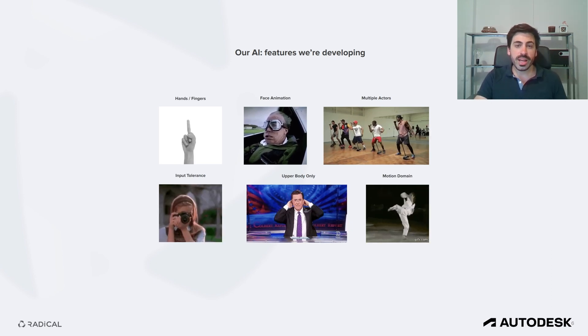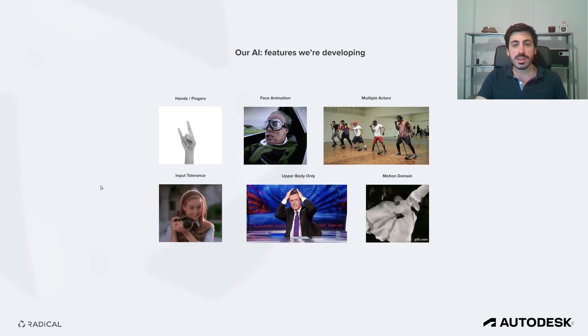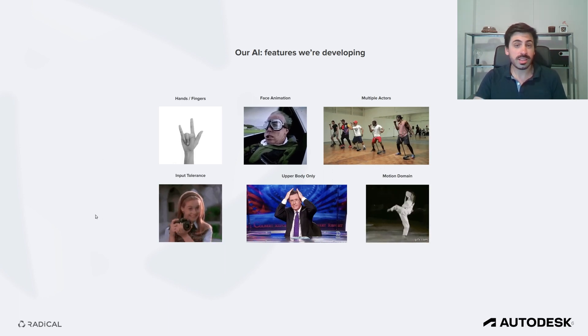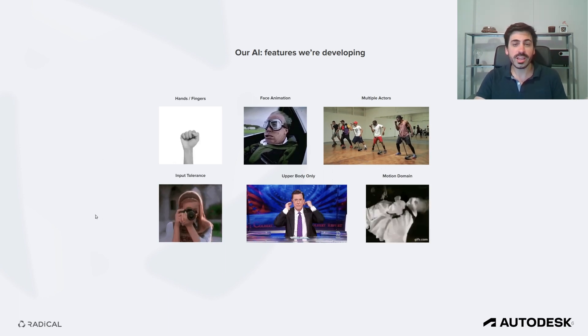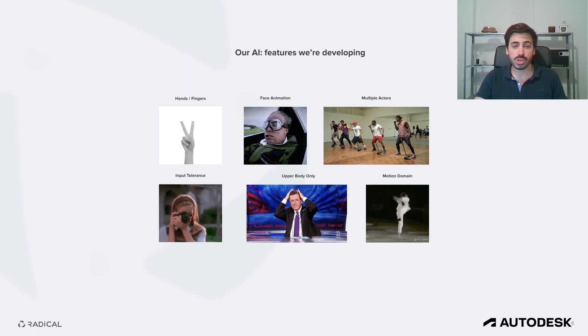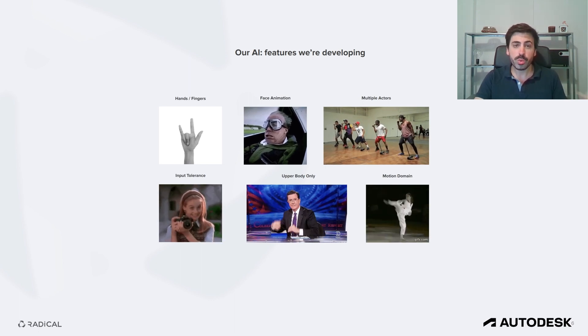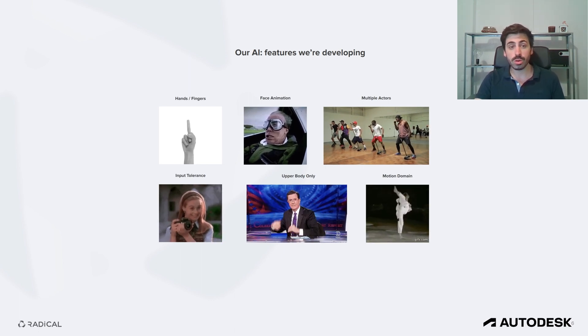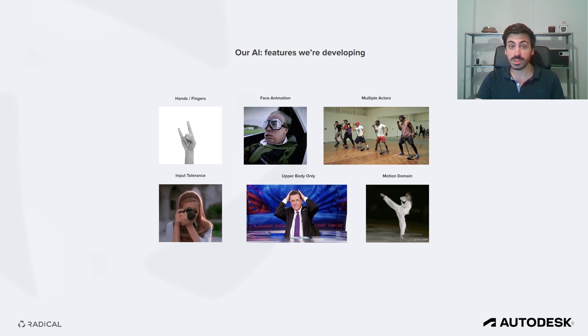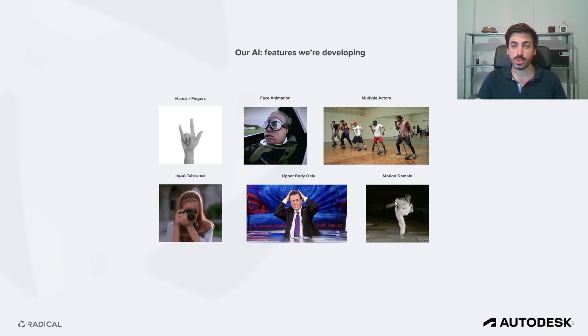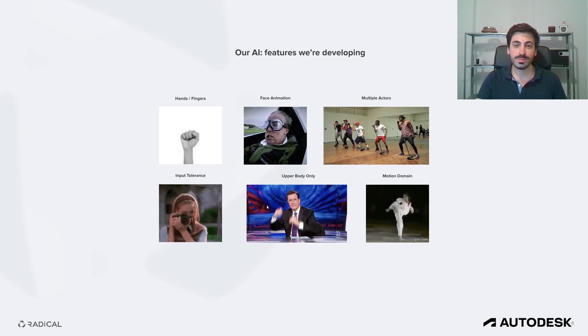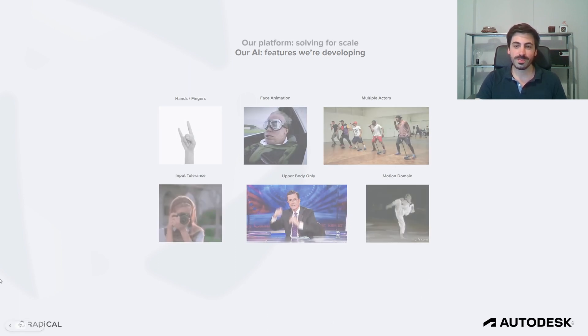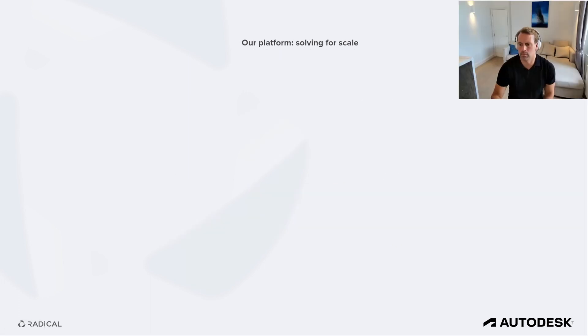We are also introducing a mode for upper body capture only, as requested by several of our users that prefer to work in this cutout, rather than with a full body one. And we will significantly expand what we call the motion domain. By that we mean the motion our AI understands. At this time, our AI has mostly been trained on conventional, everyday motion. But we will soon also support more unusual and experimental motion, such as what you see here.